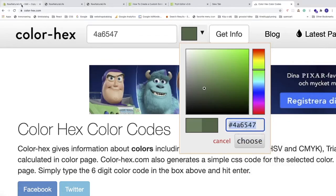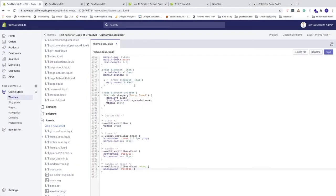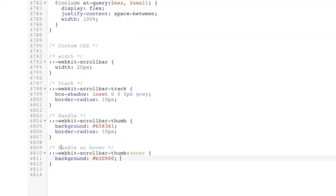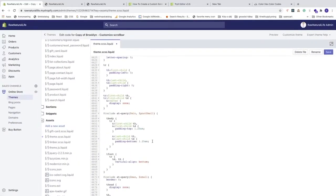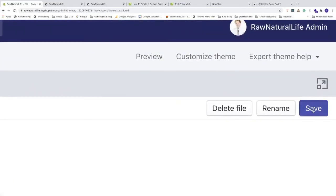Go back to the Shopify code editor, find the hover background hex code, delete it, and paste the new darker color code in its place. Then go to the top right corner and click Save.